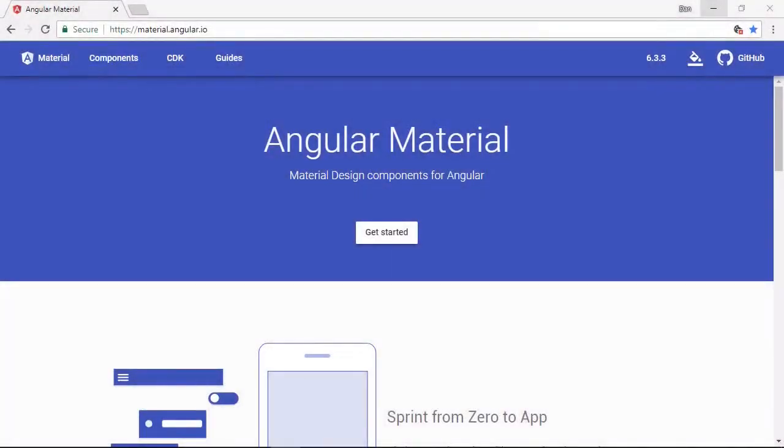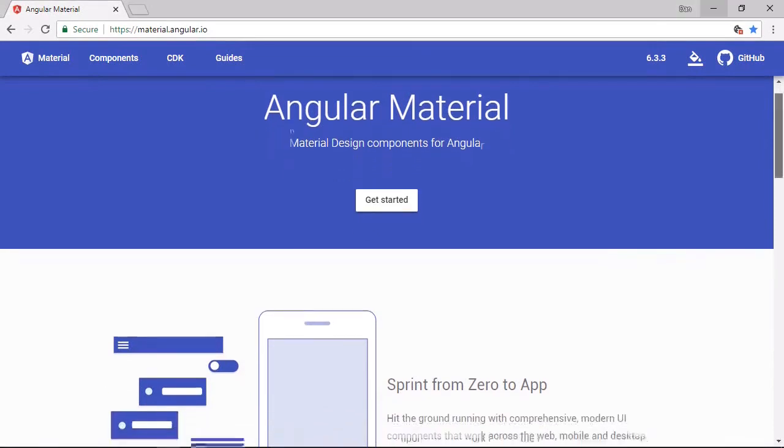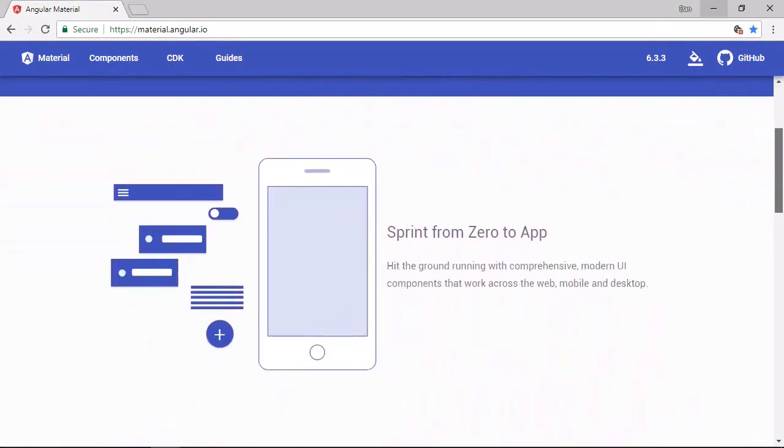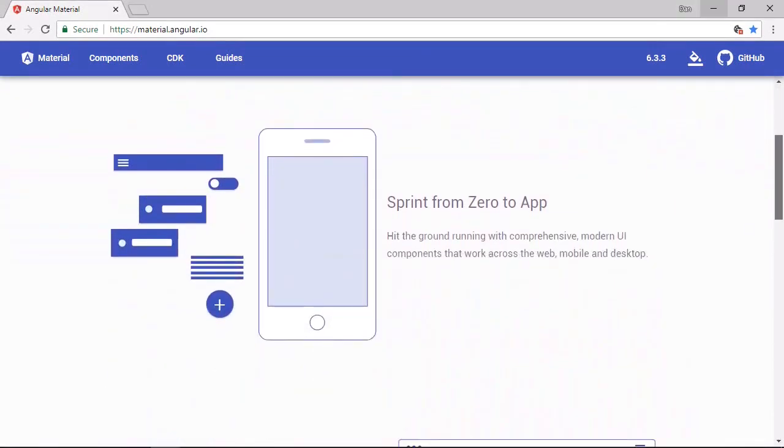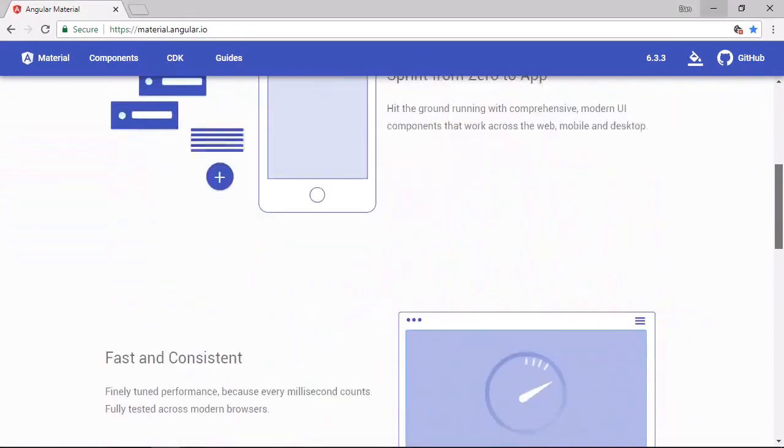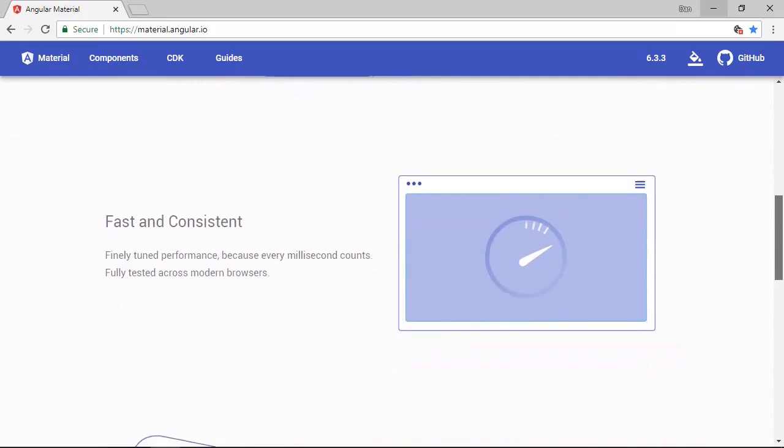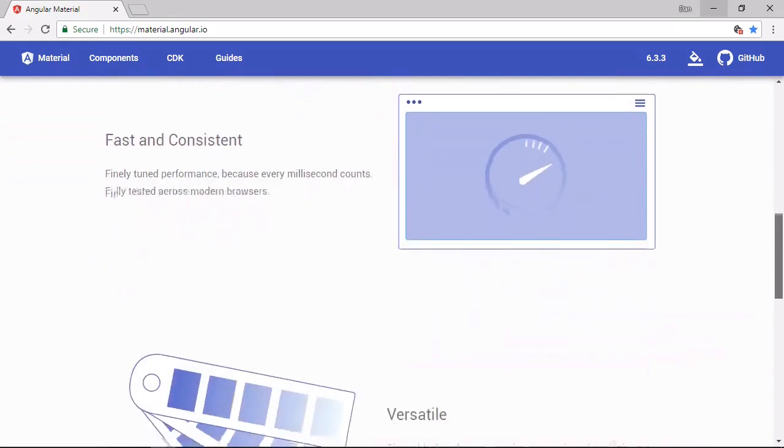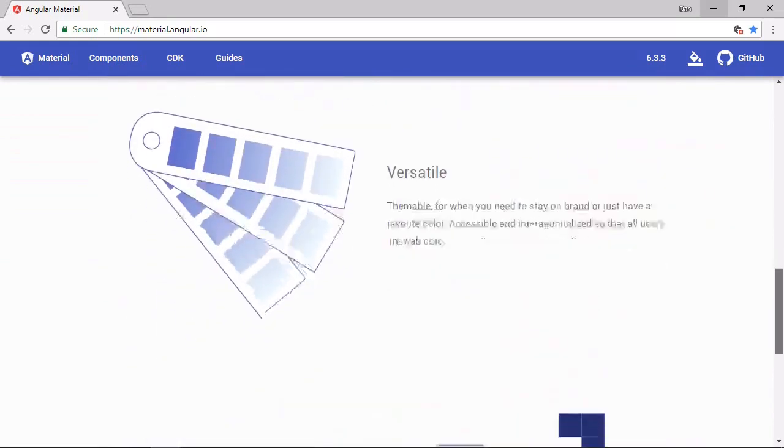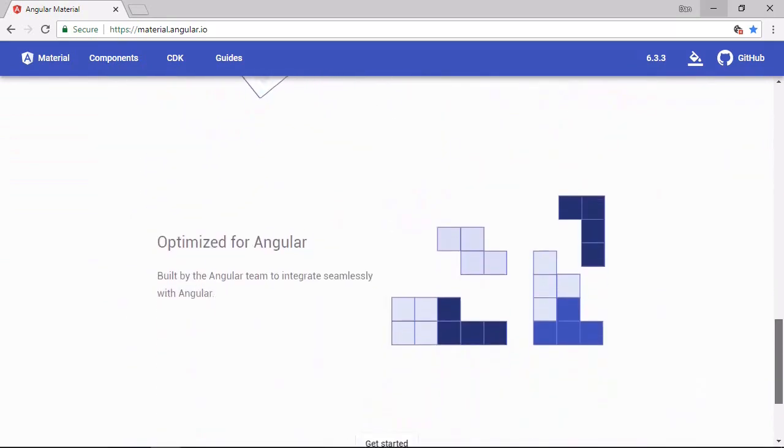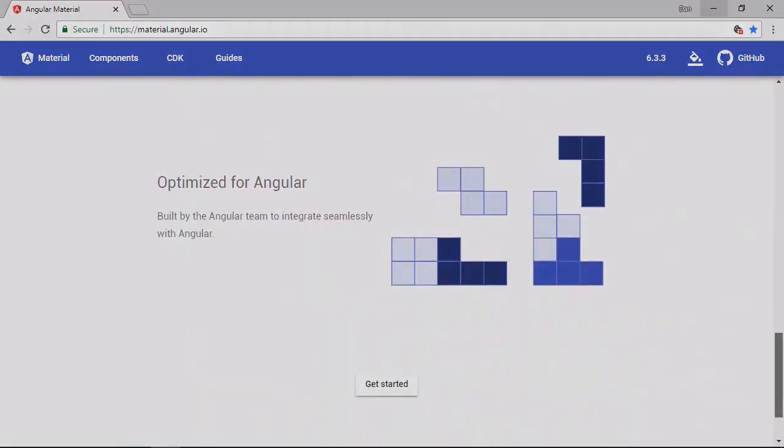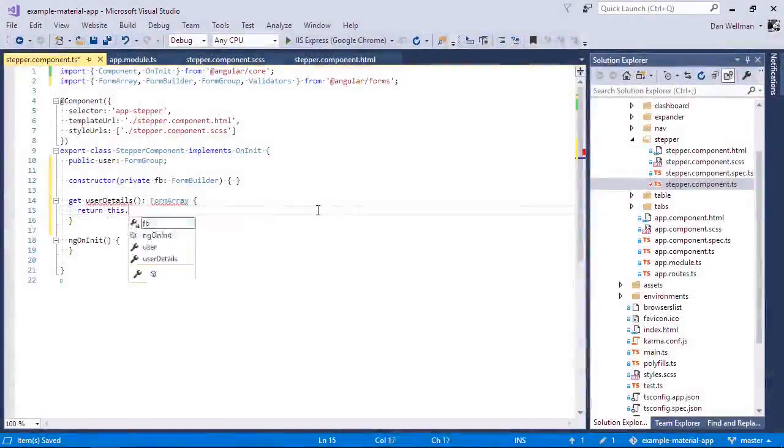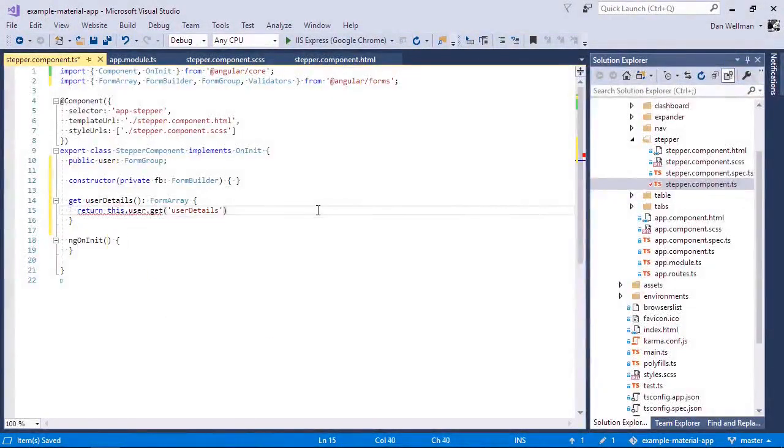Hi folks, Angular Material is the official UI component framework for Angular and all of the components, services and utilities provided by the framework are built using Angular and TypeScript in the Angular way. This makes developing with them in Angular apps natural and easy.